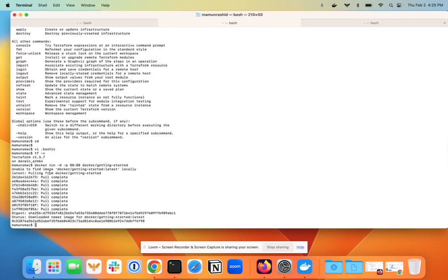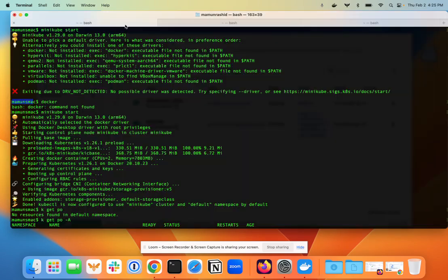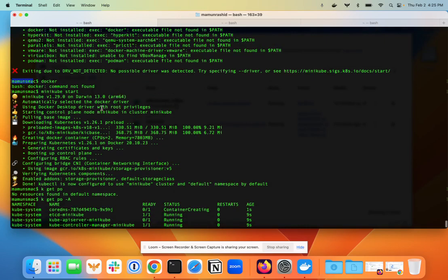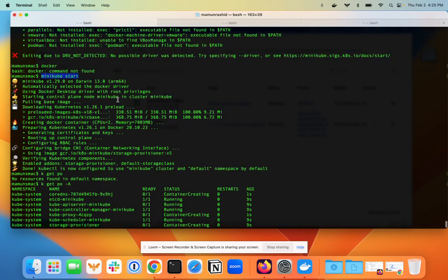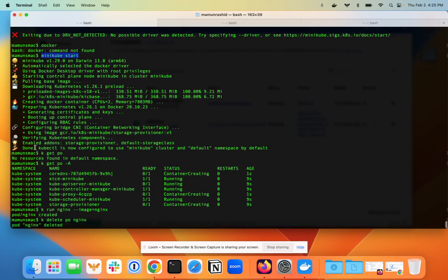Once I did that, I tested it by simply running a Docker container with this command. I'll put all these commands in the description below. Once I did that, I could start minikube. I did minikube start and it got started up. It says done, kubectl is now configured to use minikube.